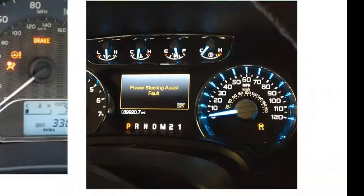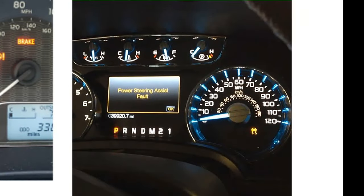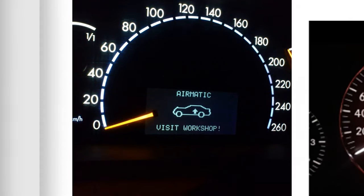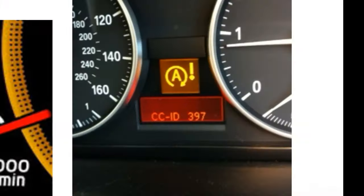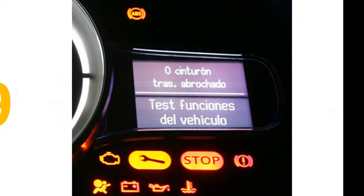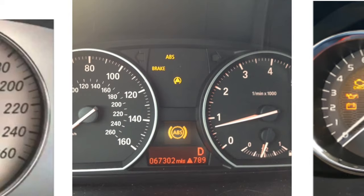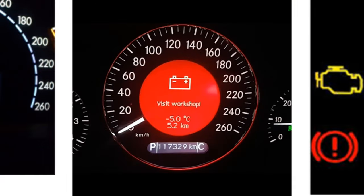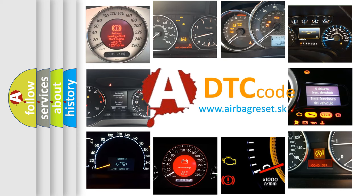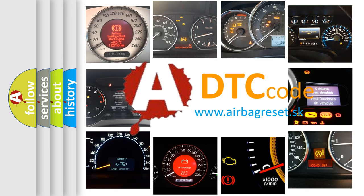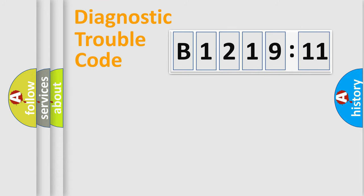Welcome to this video. Are you interested in why your vehicle diagnosis displays B121911? How is the error code interpreted by the vehicle? What does B121911 mean, or how to correct this fault? Today we will find answers to these questions together.